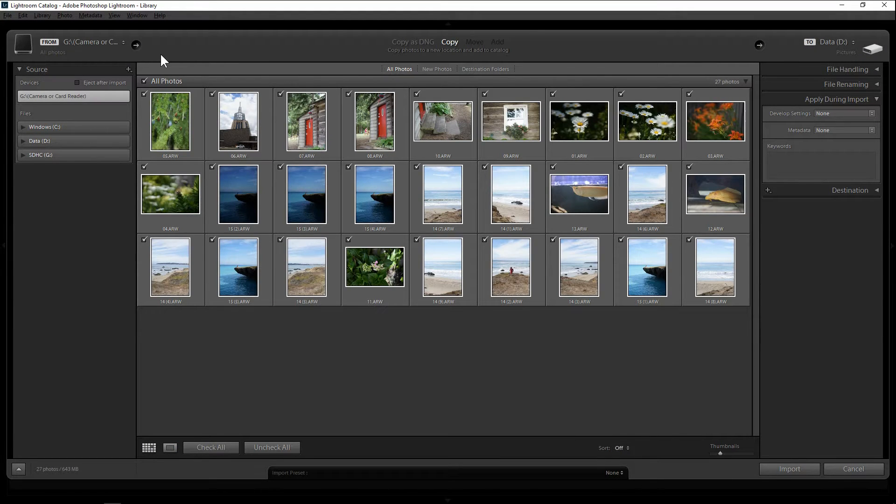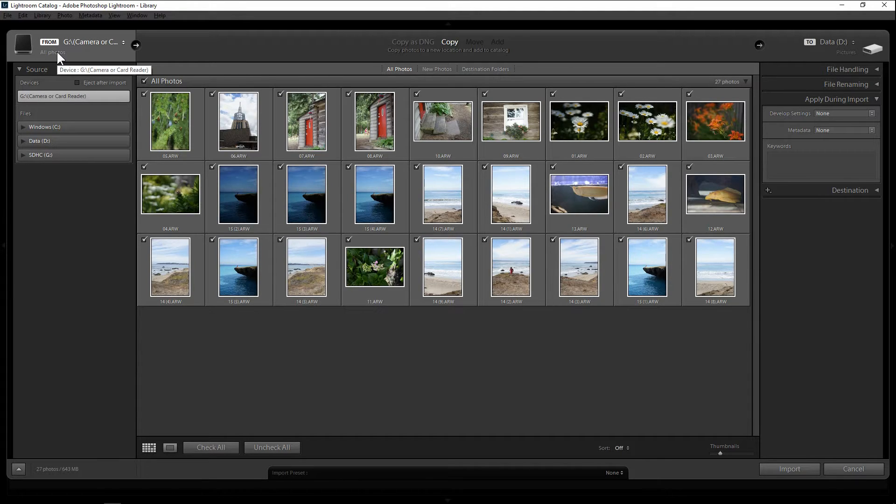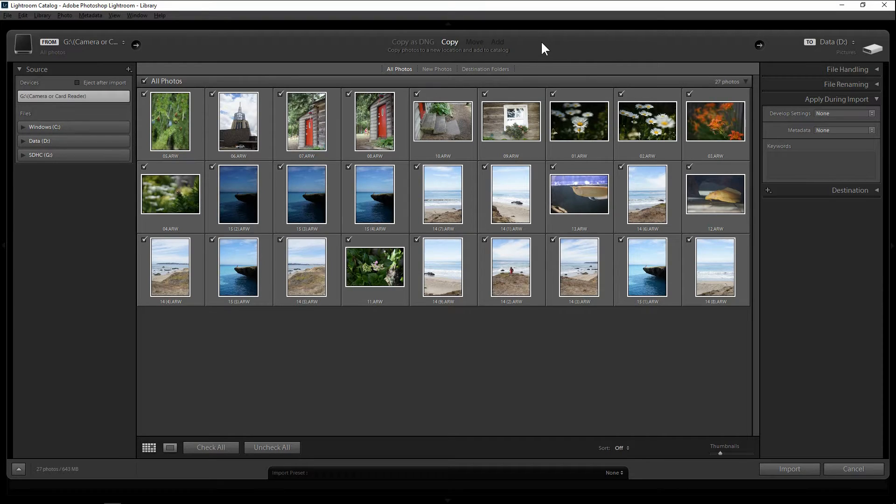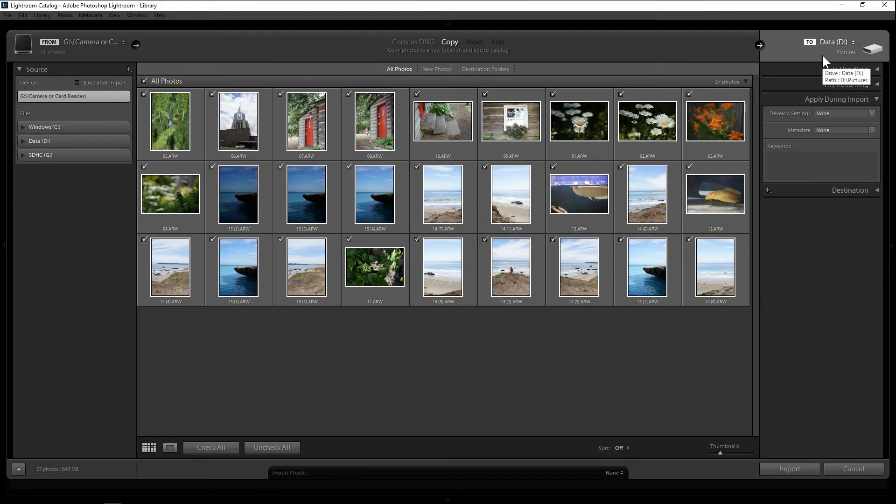On the top bar you will see three sections. Left is from which is where your source photos are. Center is what you want to do with these photos or how to import them. And last is where you want to store these photos on your computer.